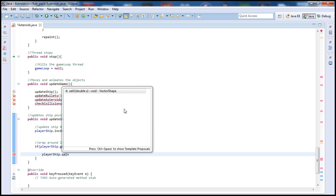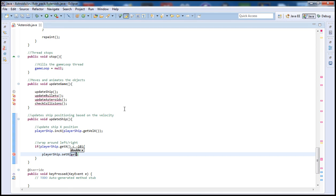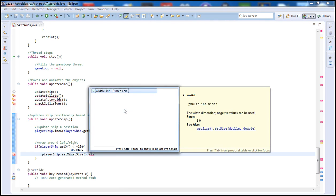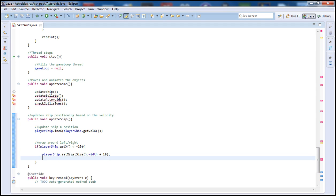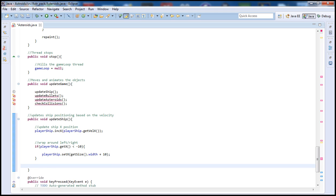Inside that if block, I'm going to set the x: playerShip.setX to getSize().width plus 10. So we're checking if the ship has reached the left side while incrementing. If getX goes below negative 10, we set it back to the screen width plus 10 so it appears on the right side.